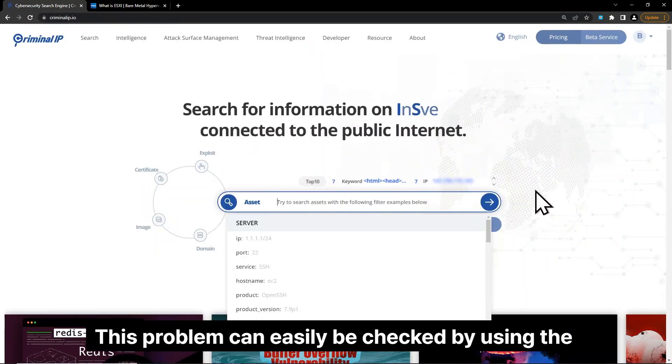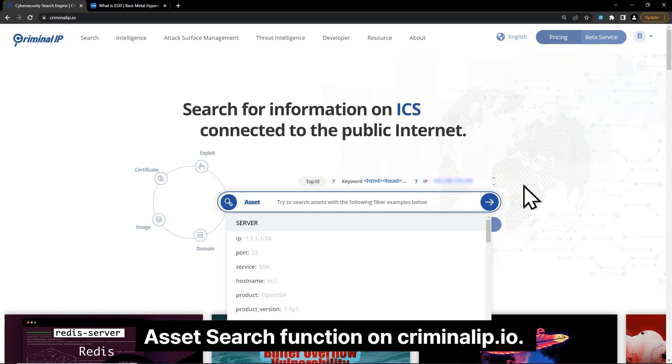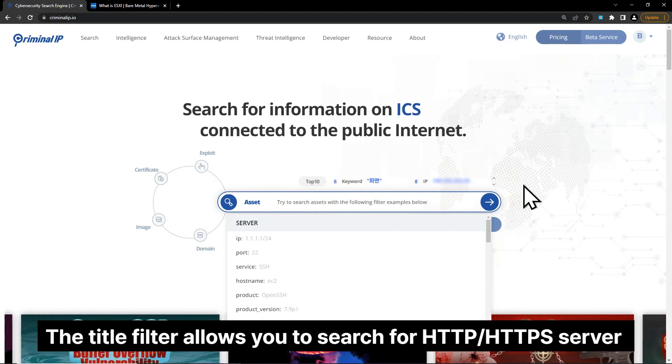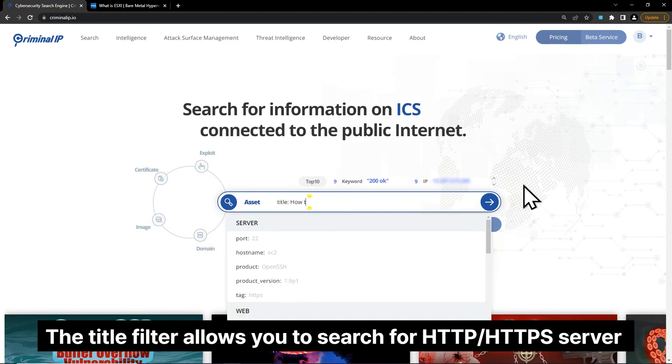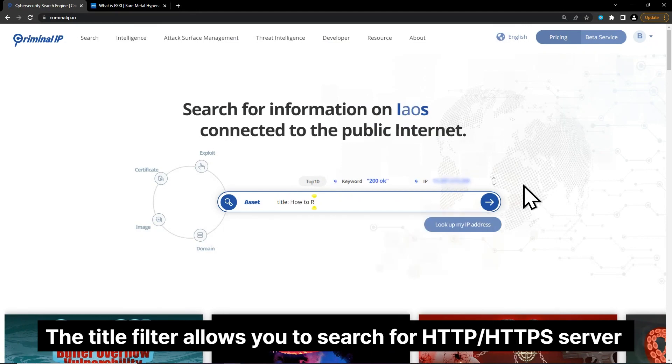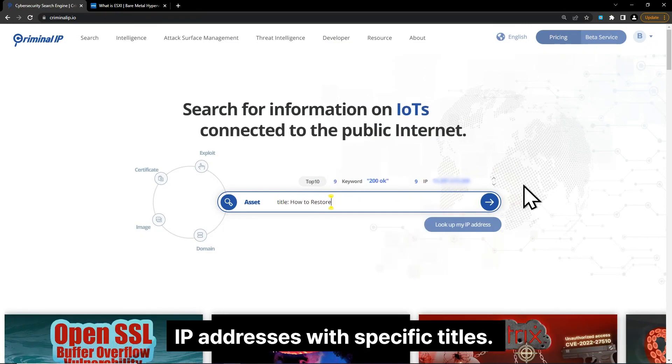This problem can easily be checked by using the asset search function on criminalip.io. The title filter allows you to search for HTTP or HTTPS server IP addresses with specific titles.